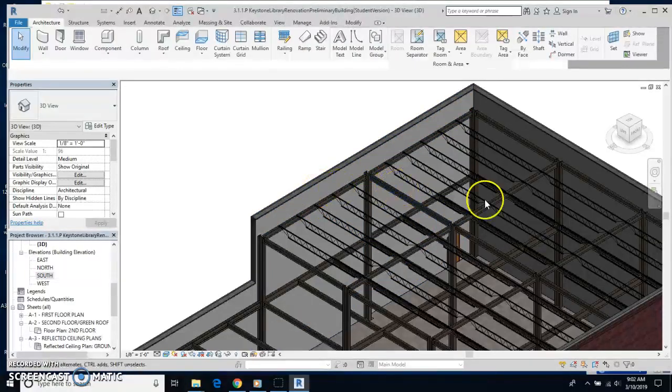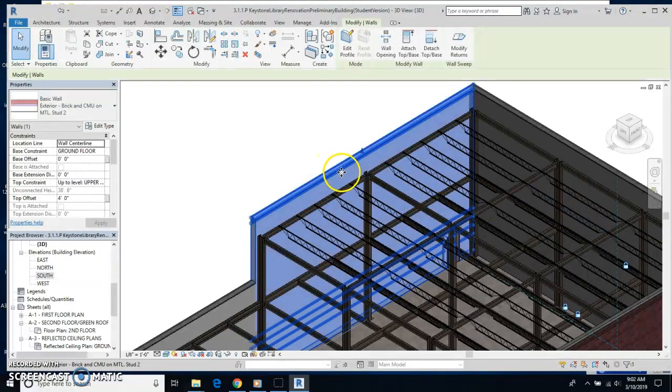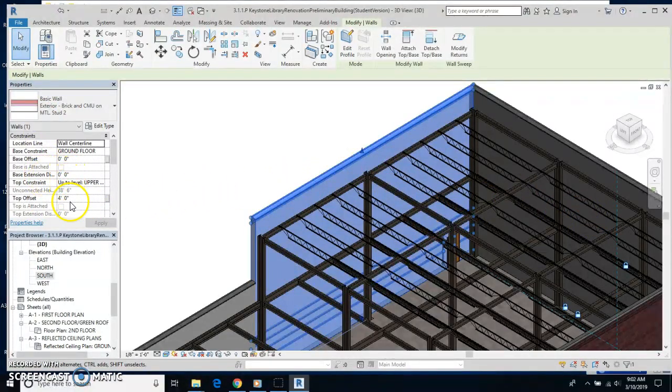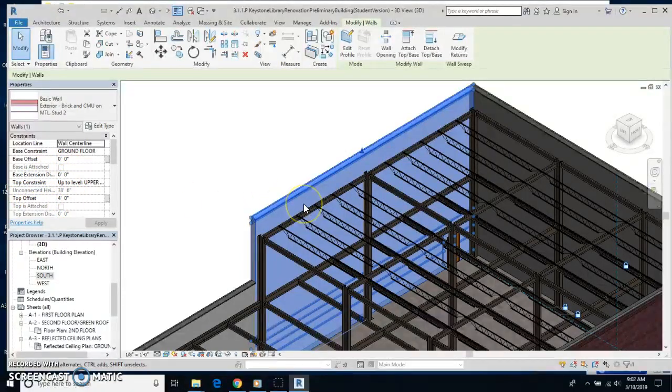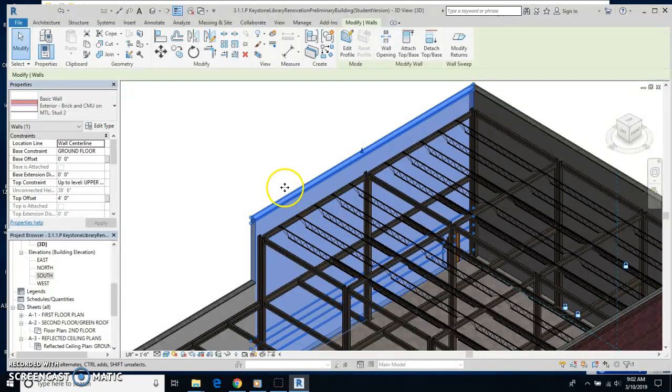I'm going to click on one of these walls and go over here to the properties manager. You're going to see a top offset right here. This is extended up for a couple of reasons.